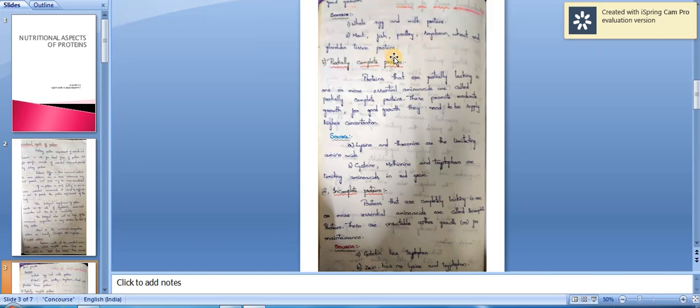Partially complete proteins are proteins that are partially lacking in one or more essential amino acids. These promote only moderate growth, and for good growth they need to be supplied in higher concentration.